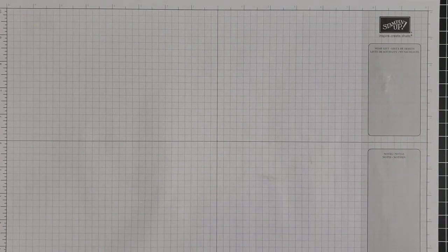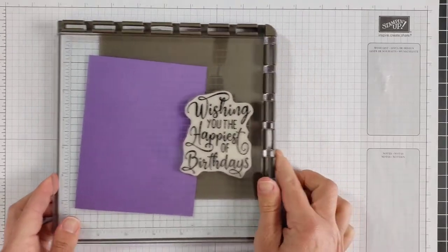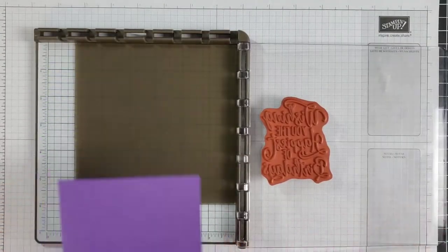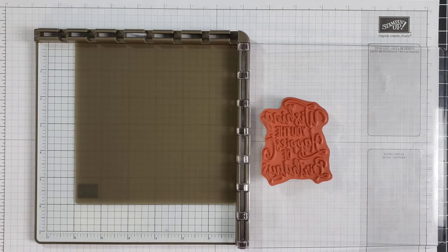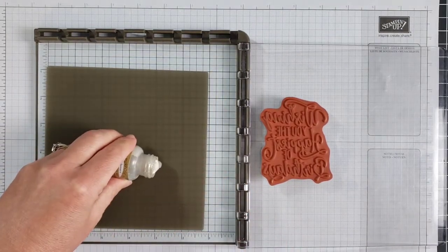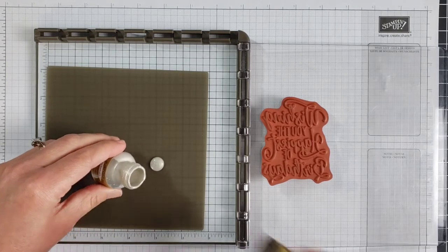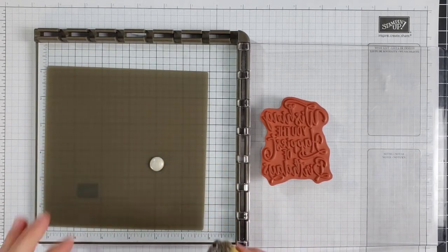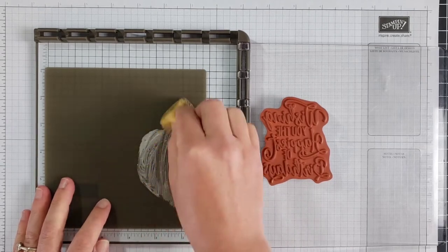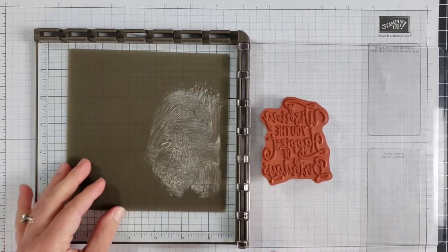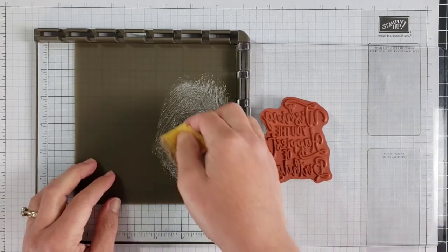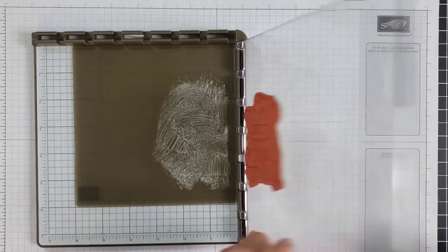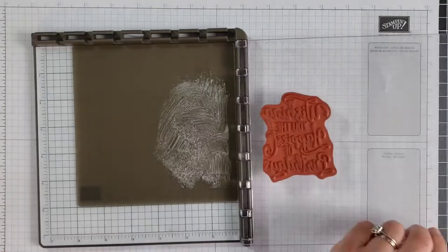The fourth way you can use shimmer paint is to stamp with it. So this is a little bit different than anything we've done before. What I want to do first is pour some of my shimmer paint onto my silicone craft mat here, and I want to use a sponge to spread it out wherever I'm going to be inking that stamp. So I have a fairly large stamp here. I need to make sure that there is paint all across the silicone craft sheet where that is going to touch.